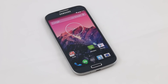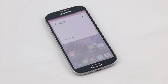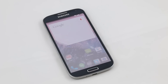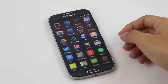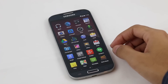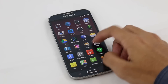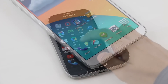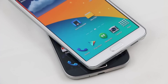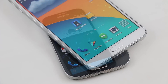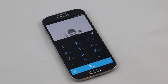First thing you will notice on the screen is the new Google search with the OK Google functionality. You can launch Google Now by just saying OK Google. Next you have the familiar Android 4.4 KitKat UI, the status bar and the icons. The dialer icon is not from Android 4.4 but you do get the new dialer.